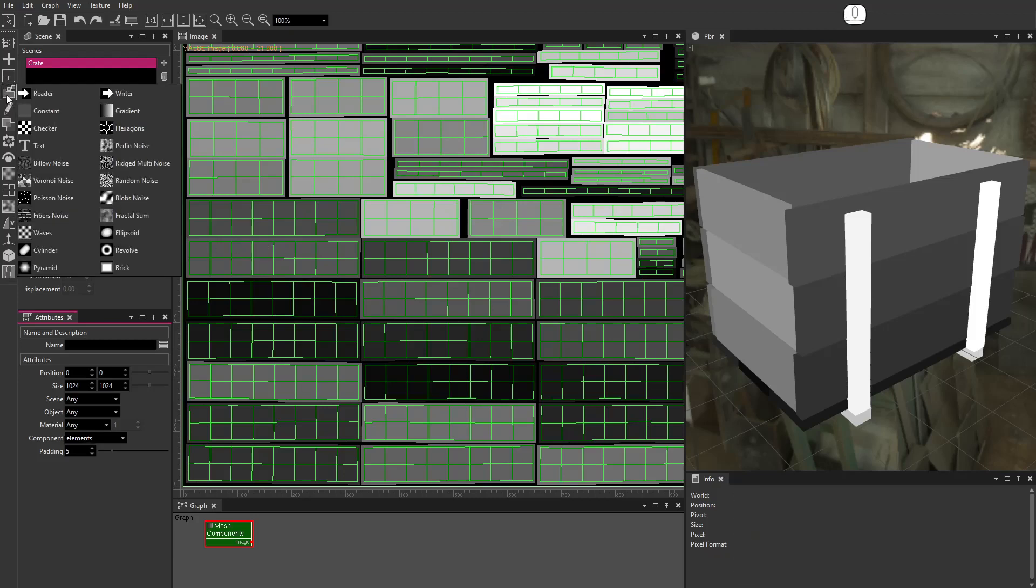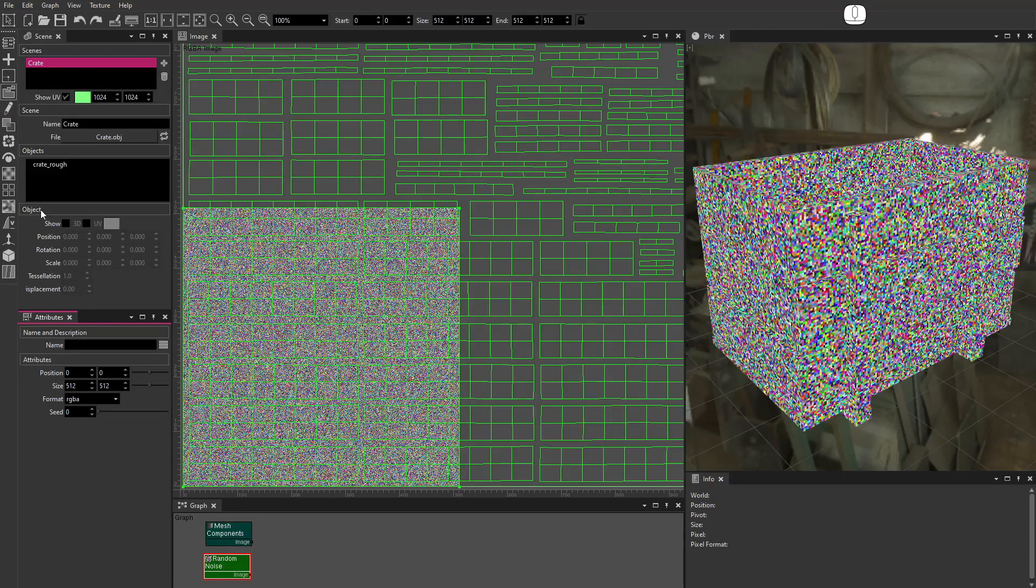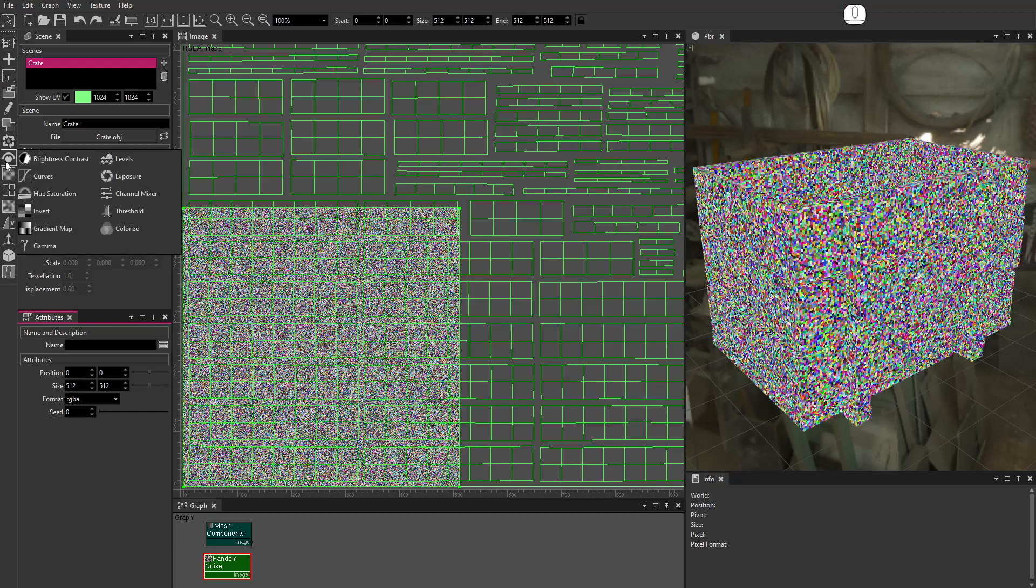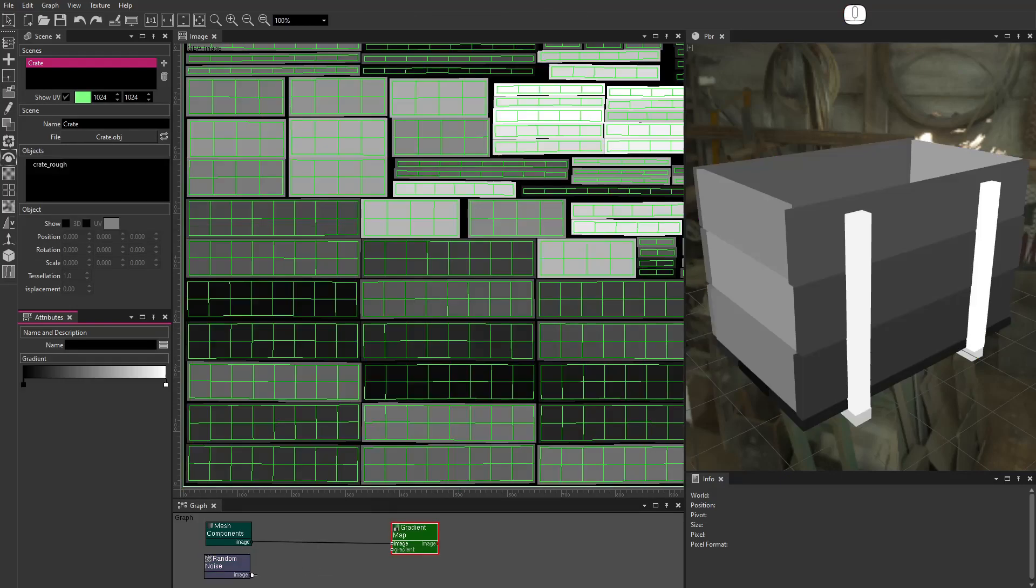I'll use a Random Noise node and a Gradient Map node to give each component a different color.